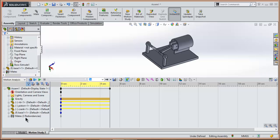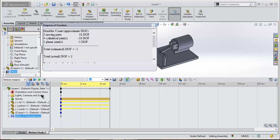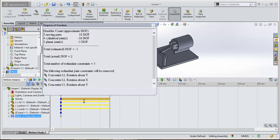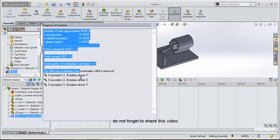After that, go to Mate, right-click on it, and select Degrees of Freedom. Here you can see your answer.